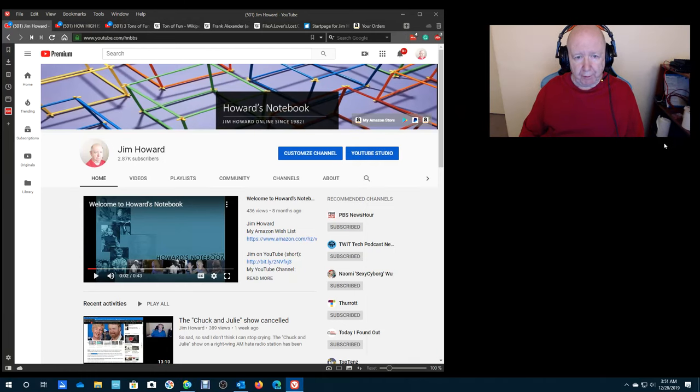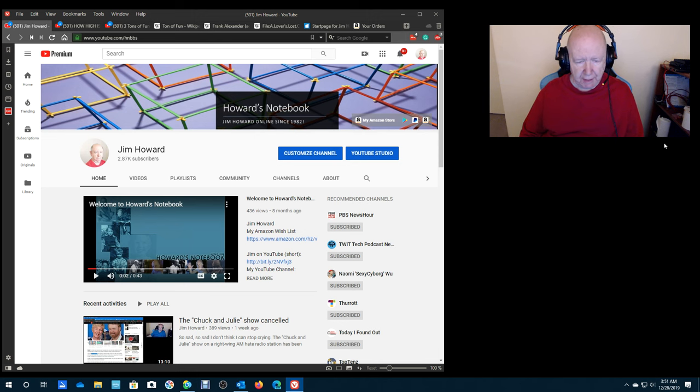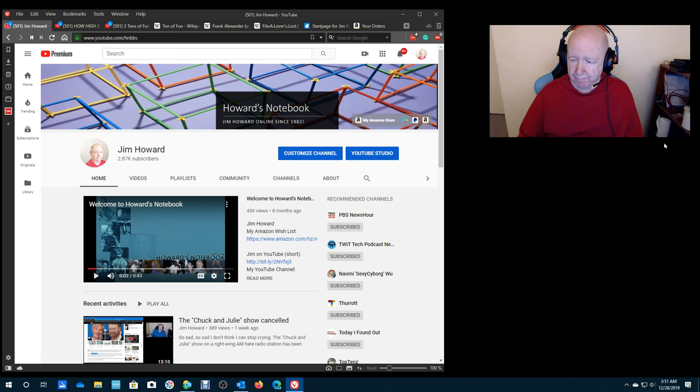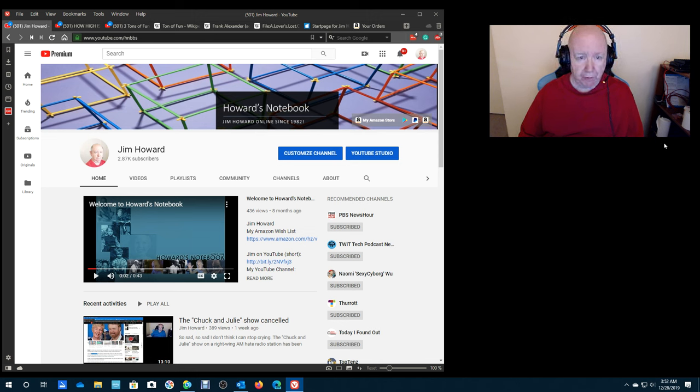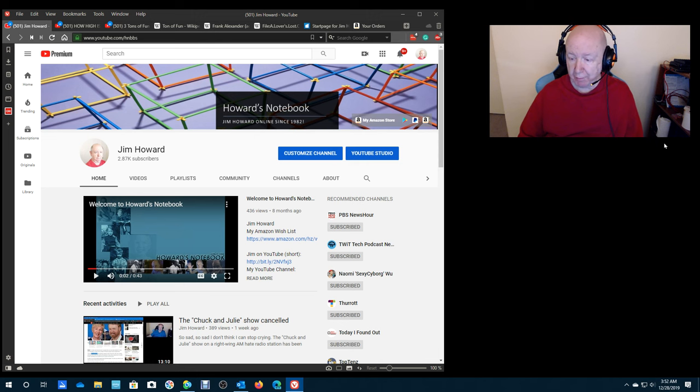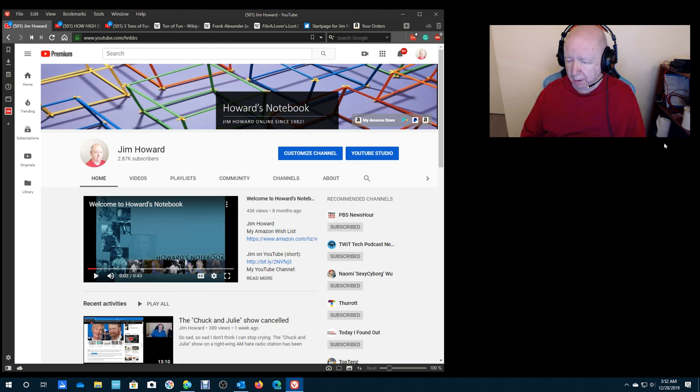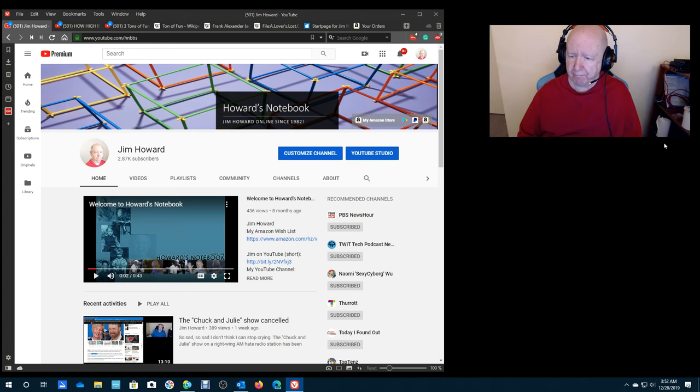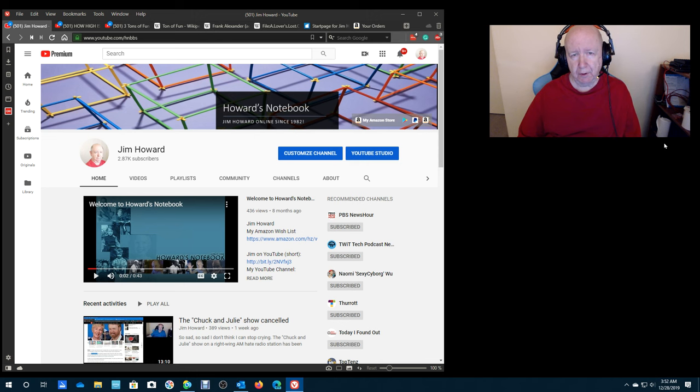Hello, Jim Howard here in Fort Worth, Texas. Today's date is December 28th of 2019, and before long this year is going to be over and we're going into 2020. I'm 78 years old, I'll be 79 in March of 2020.